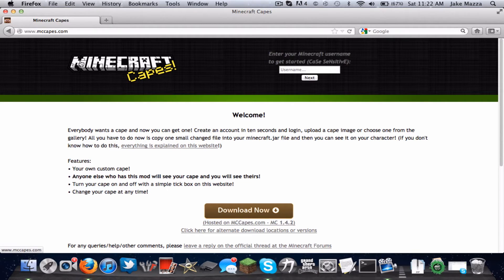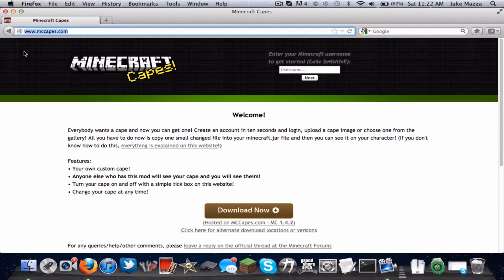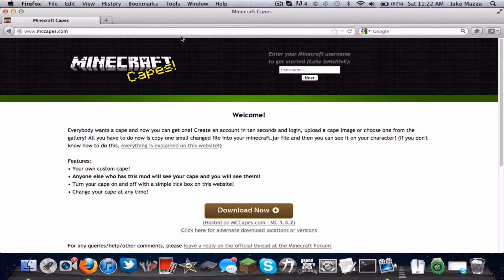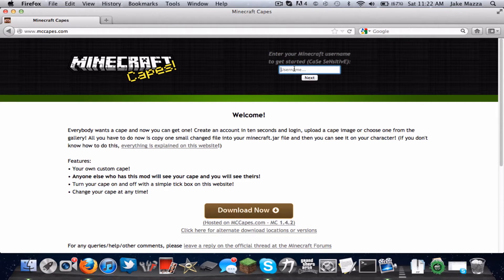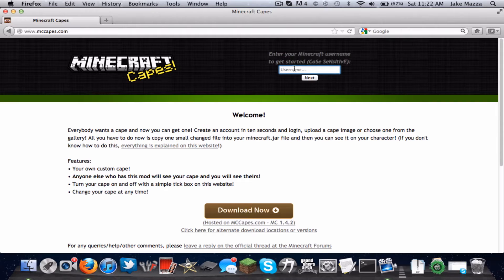The way you do this is you go to mccapes.com and then you want to make an account. You have to use your Minecraft username of course, but I wouldn't recommend using the same password because it doesn't always work for some reason.